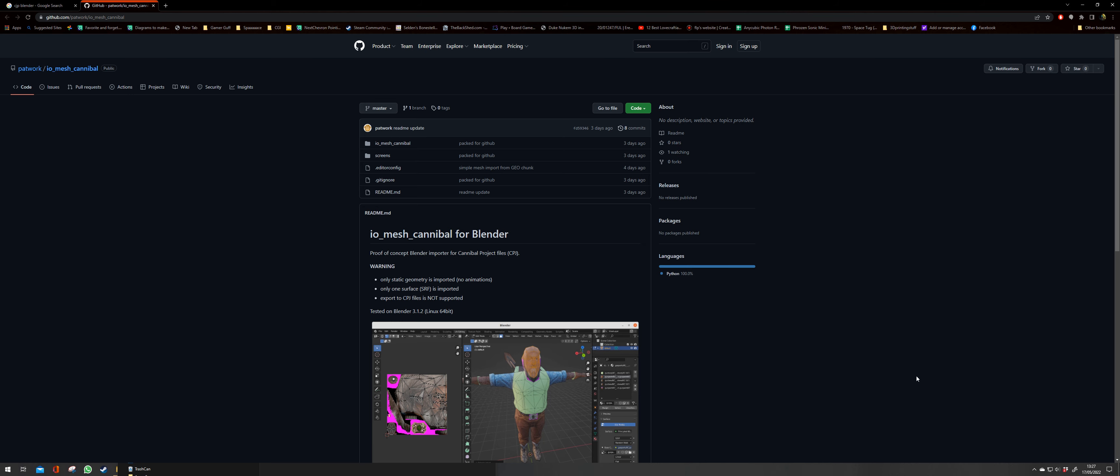Okay this is the plugin for Blender by Pazoo or Patwork as he's called. At the moment it only imports the mesh. I'm hoping that either Patwork or some other person will enter a more capable importer and exporter. That could change in time.